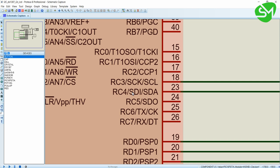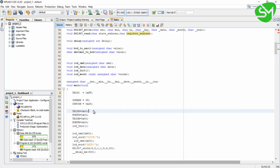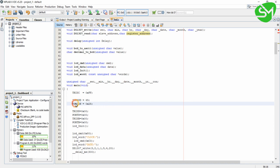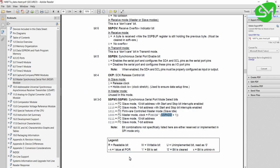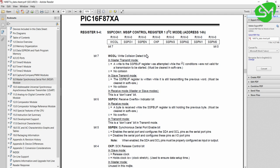RC3 and RC4 are the I2C pins, so I am declaring all the port pins of Port C as input. After that I am configuring the SSPCON register. Coming to the datasheet of our microcontroller, you can see this is the control register for configuring the I2C communication.